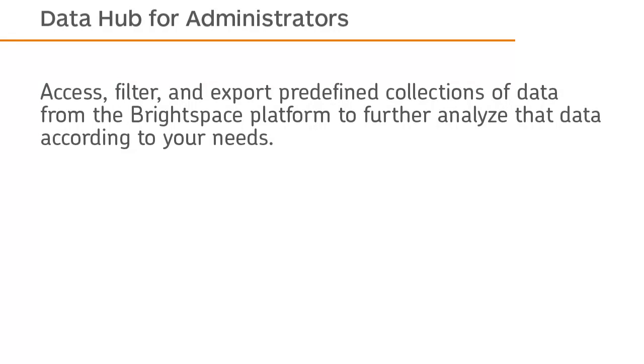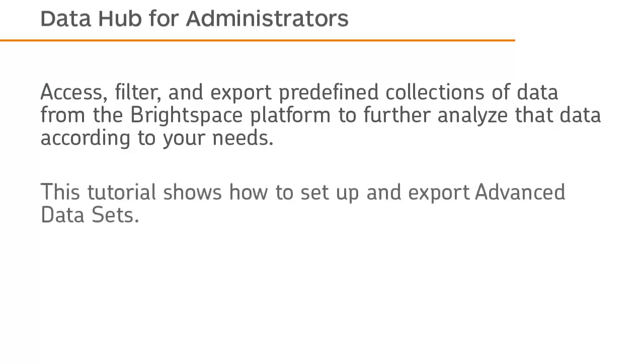Access, filter, and export predefined collections of data from the Brightspace platform to further analyze the data according to your needs. This tutorial shows how to set up and export advanced datasets.